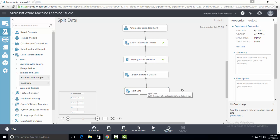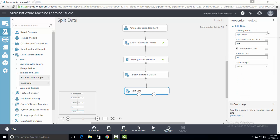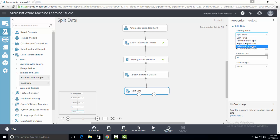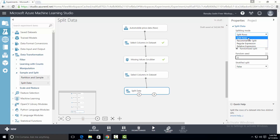Now let's look at the properties pane of split data. Let's look at the splitting mode parameter. It has four options which are: split rows, recommender split, regular expression, and relative expression. Let's look at each of them one by one.